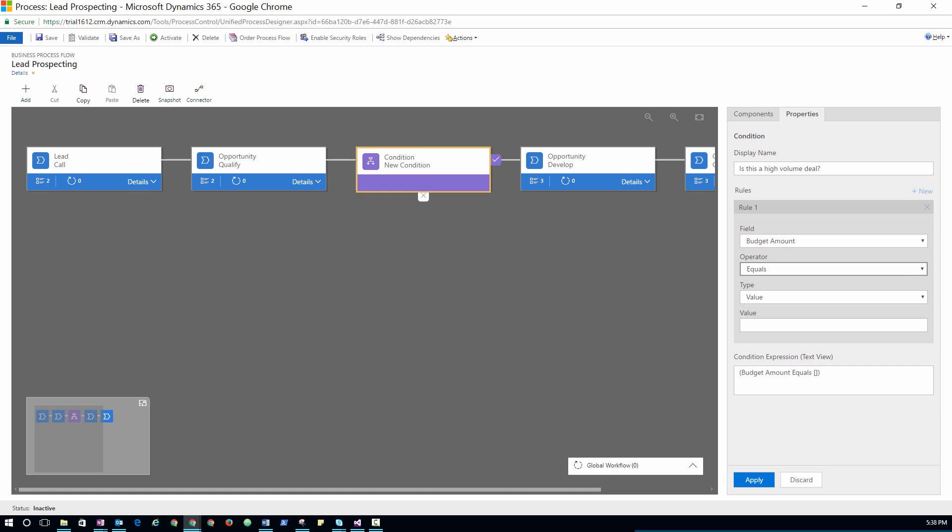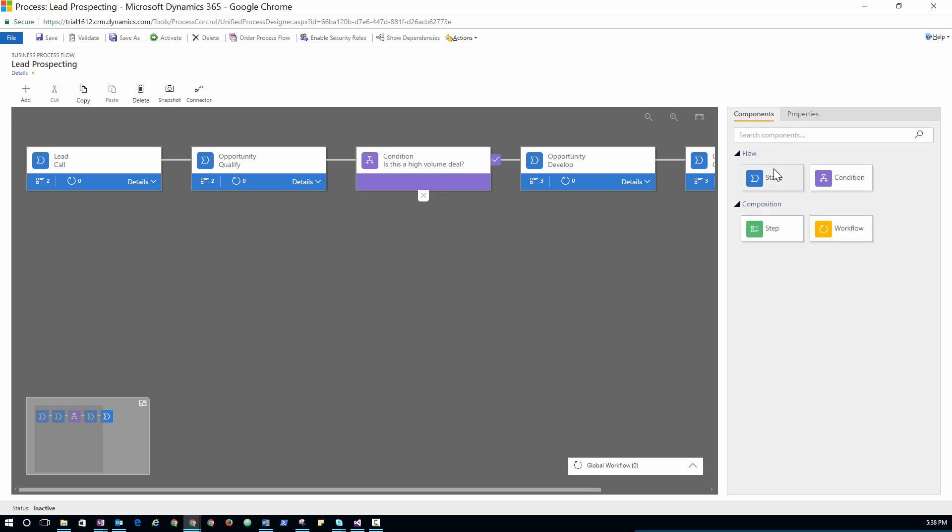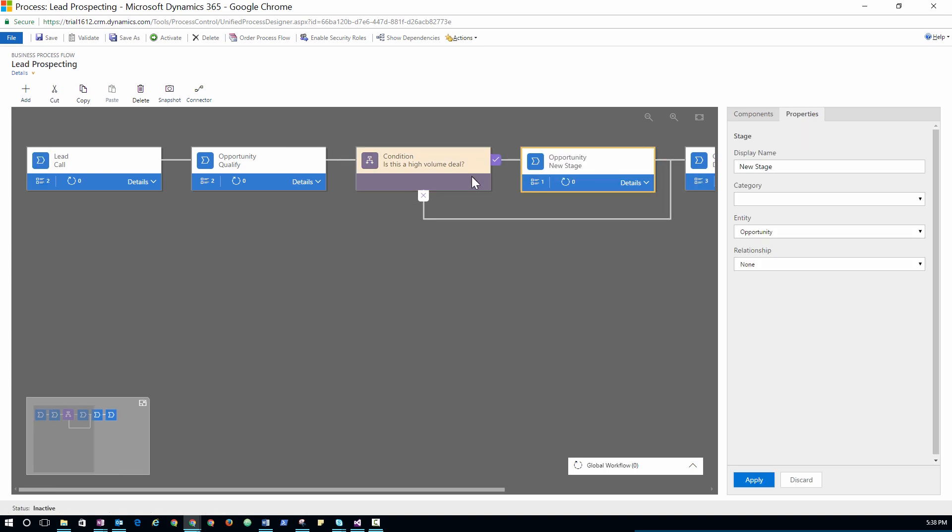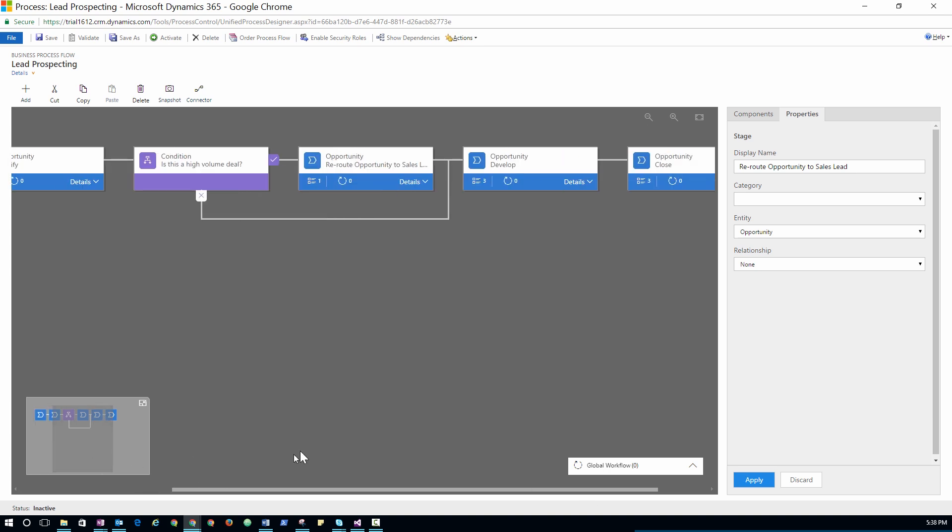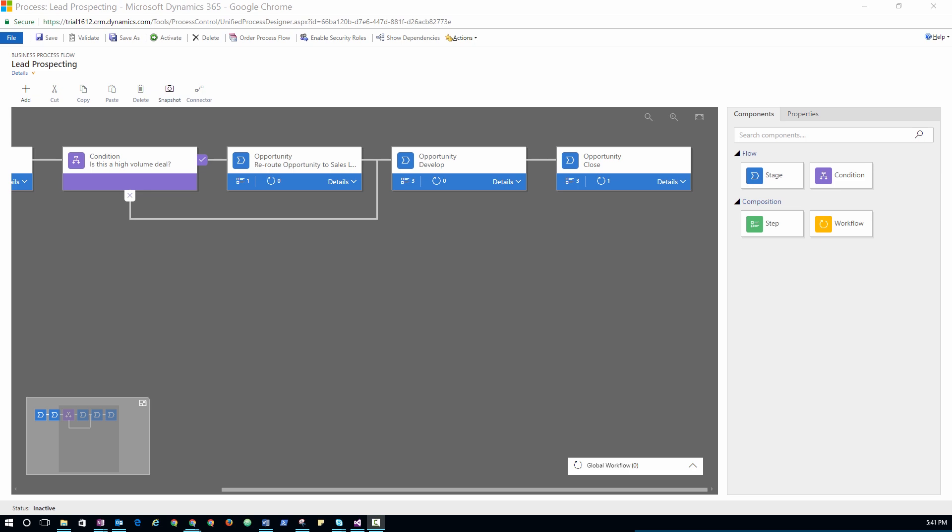For example, if working a lead results in an order of a fast selling product that has been running out of stock, you can kick off another process to require the salesperson to verify inventory before sharing a ship date with the customer. Or if while investigating a case an agent discovers an upsell opportunity, you can add stages to qualify and close a new sale, and then continue to guide the agent through the stages to resolve the original issue.